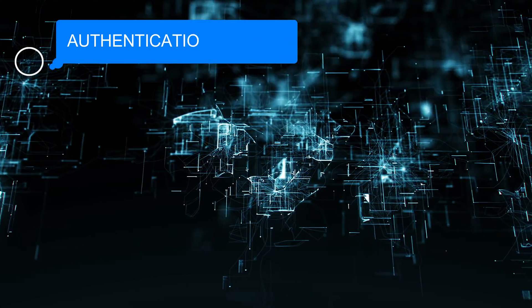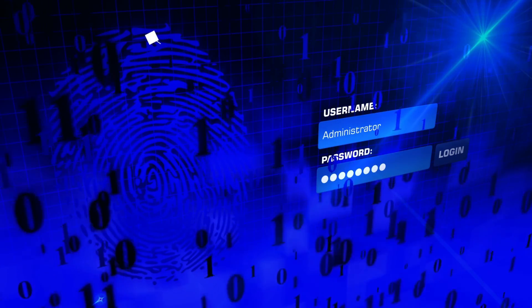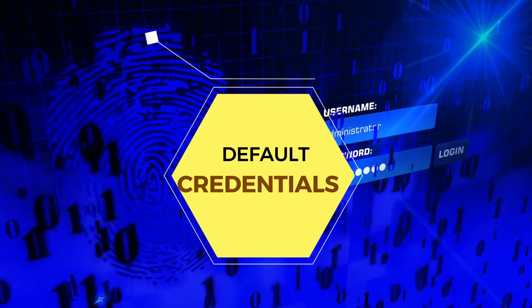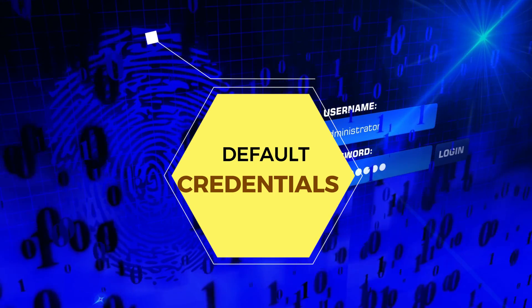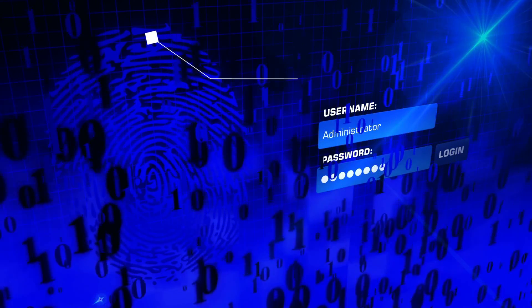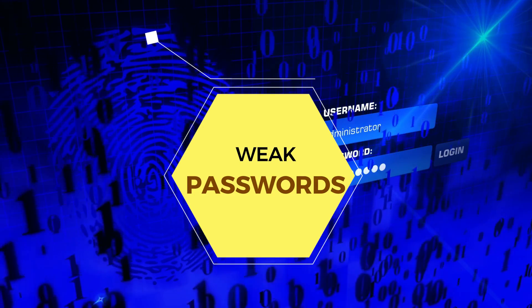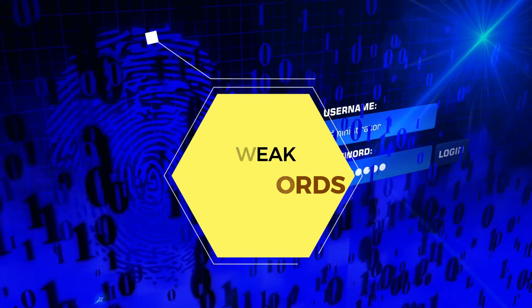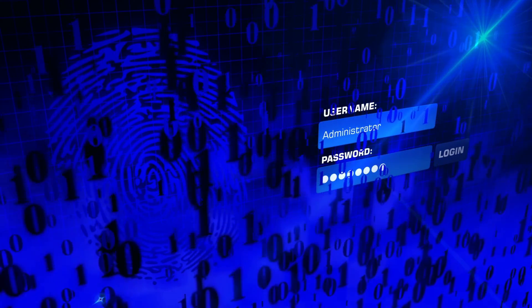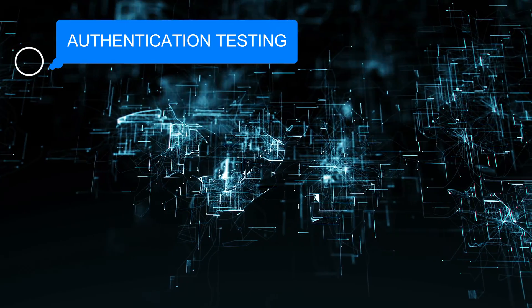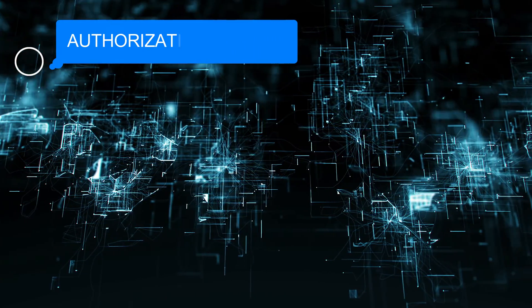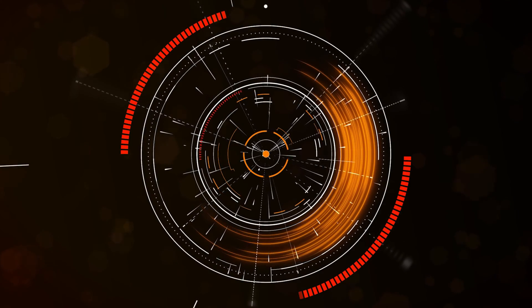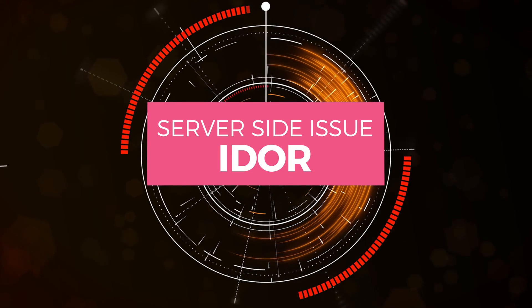Next is authentication testing. We have to test default credentials or weak password policies, attempt to bypass authentication mechanisms, and test for account lockout and session management vulnerabilities.